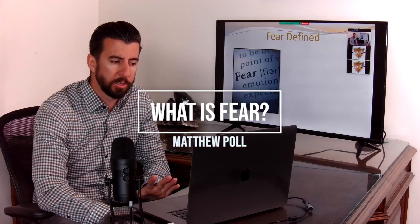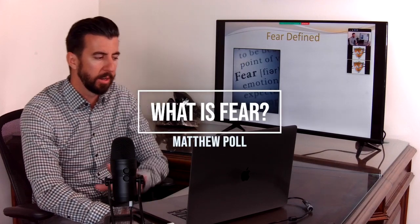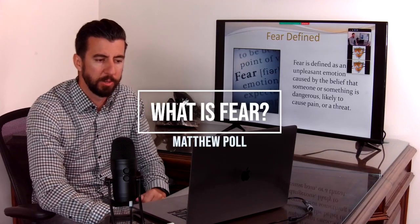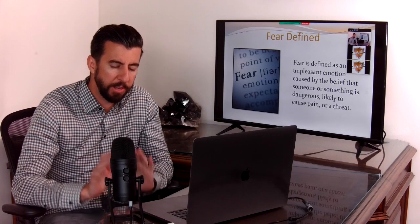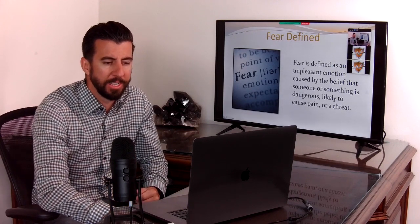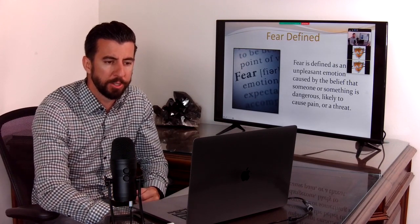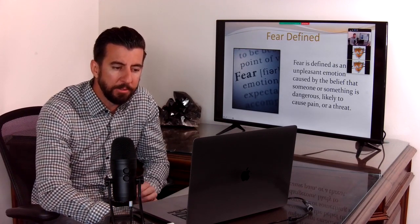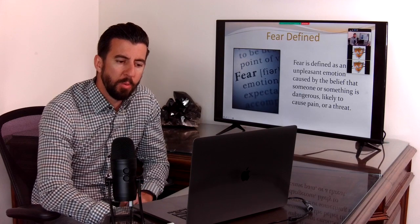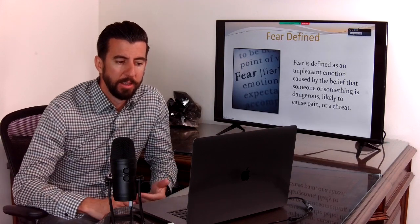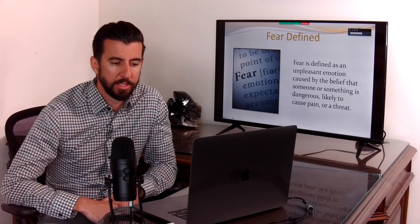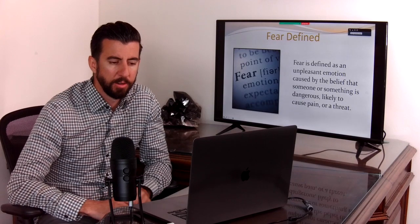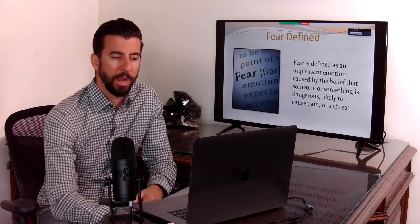Let's define fear real quick so we can kind of work around this definition. Fear, for this training, is defined as an unpleasant emotion caused by a belief that someone or something is dangerous, likely to cause pain or a threat.